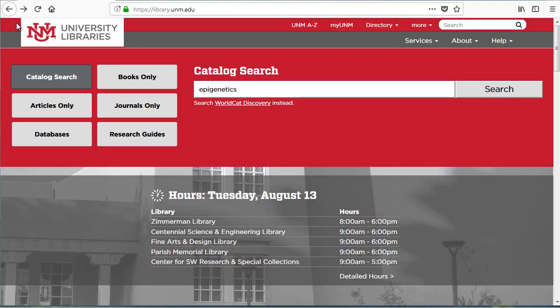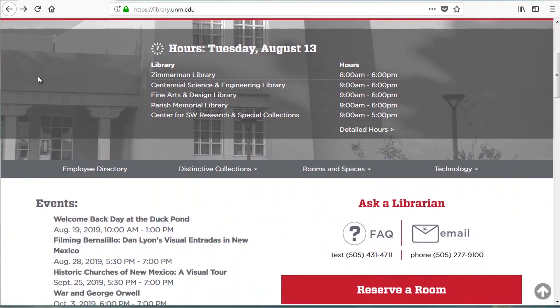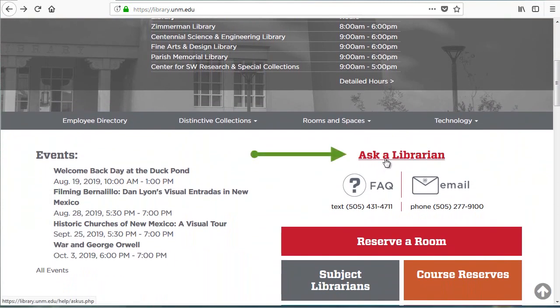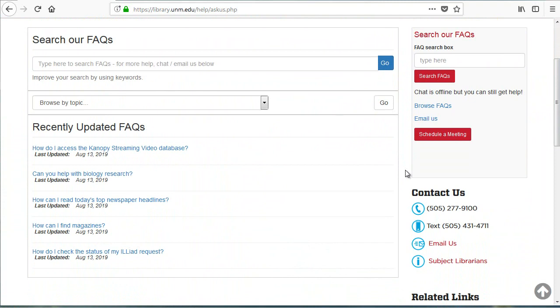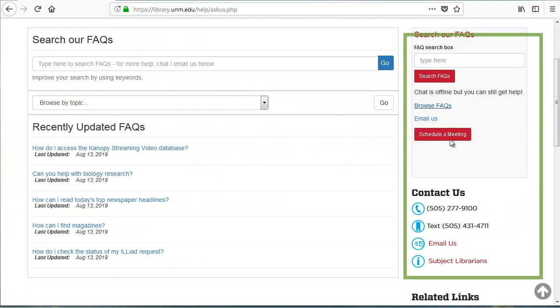The library is here to meet your information needs and help you succeed in your academic career. We encourage all library users to ask us for help. Scrolling down on the homepage, click the Ask a Librarian link to view the full suite of help resources. You can contact the library by chat, phone, text, or email. There's also a link to our subject librarian list where you can connect with a subject specialist to approach a more complex topic.